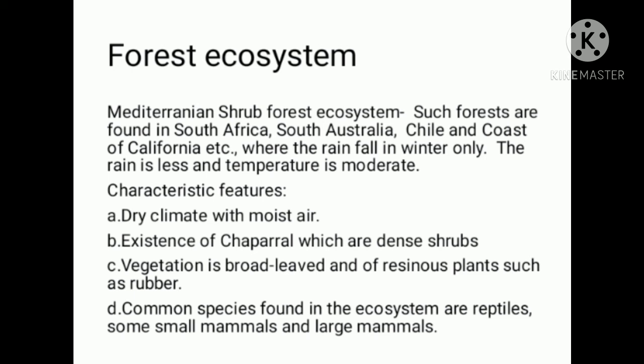In the Mediterranean Shrub Forest Ecosystem, rainfall is less and the temperature is moderate.